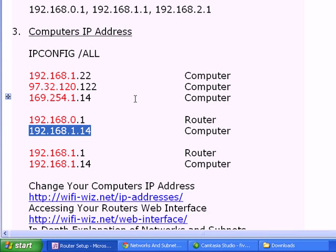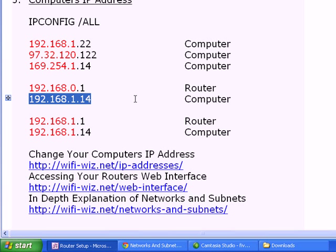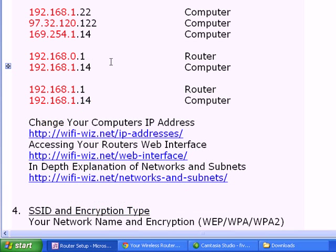So what you're going to have to do is you're going to have to go in and you're going to have to change your computer's IP address. Or you can just simply reboot your computer and it should automatically pick up an IP address from the router. This is a little bit out of the scope of this short video, so I'm not going to get into all that right now.